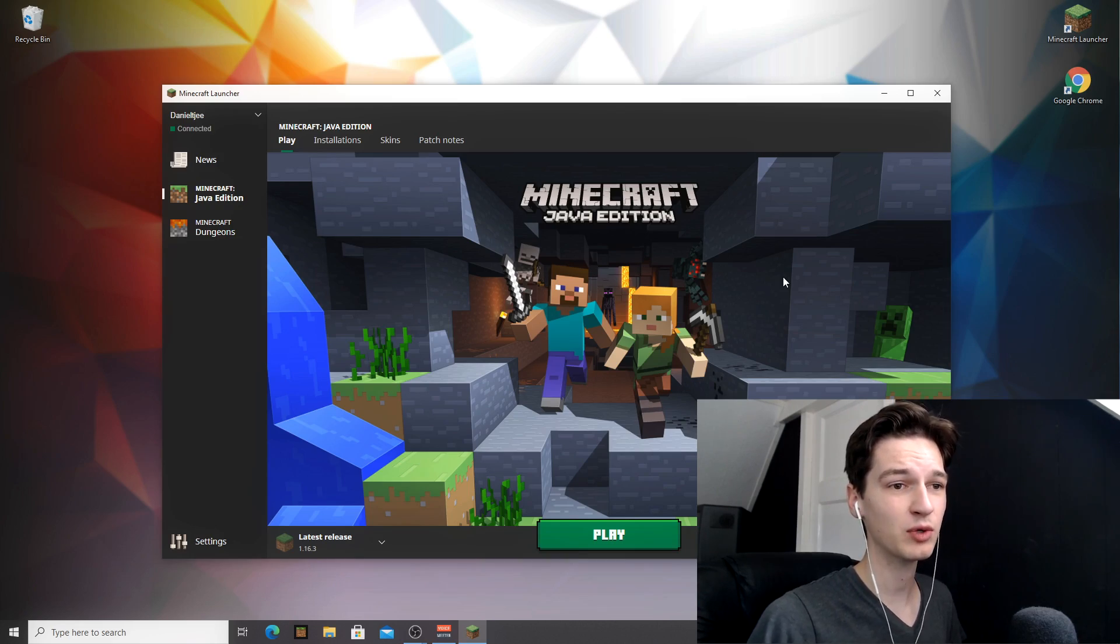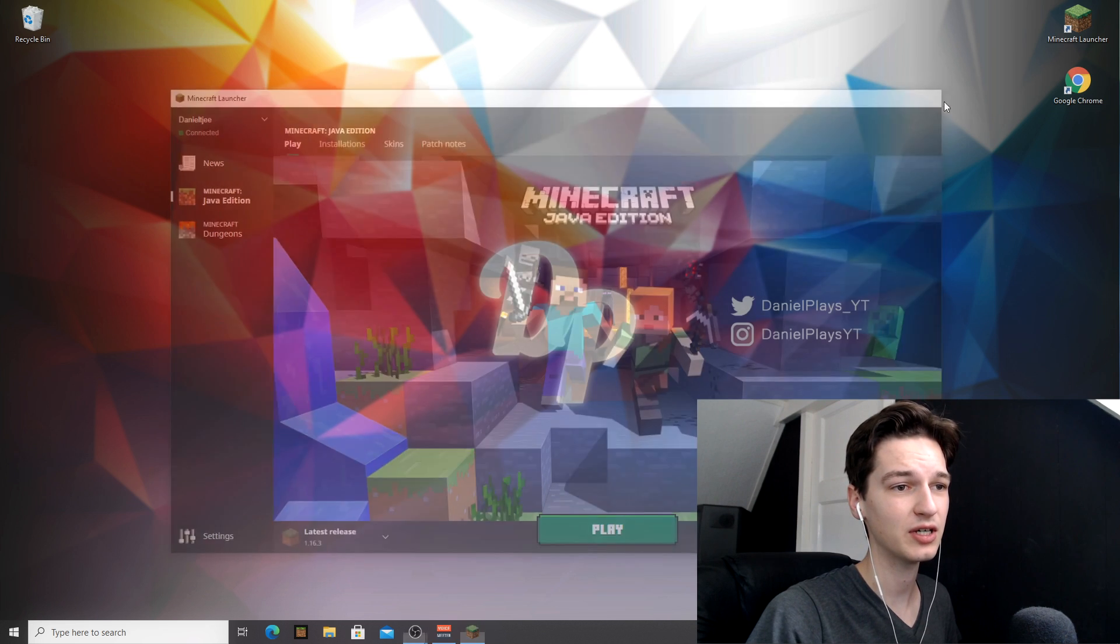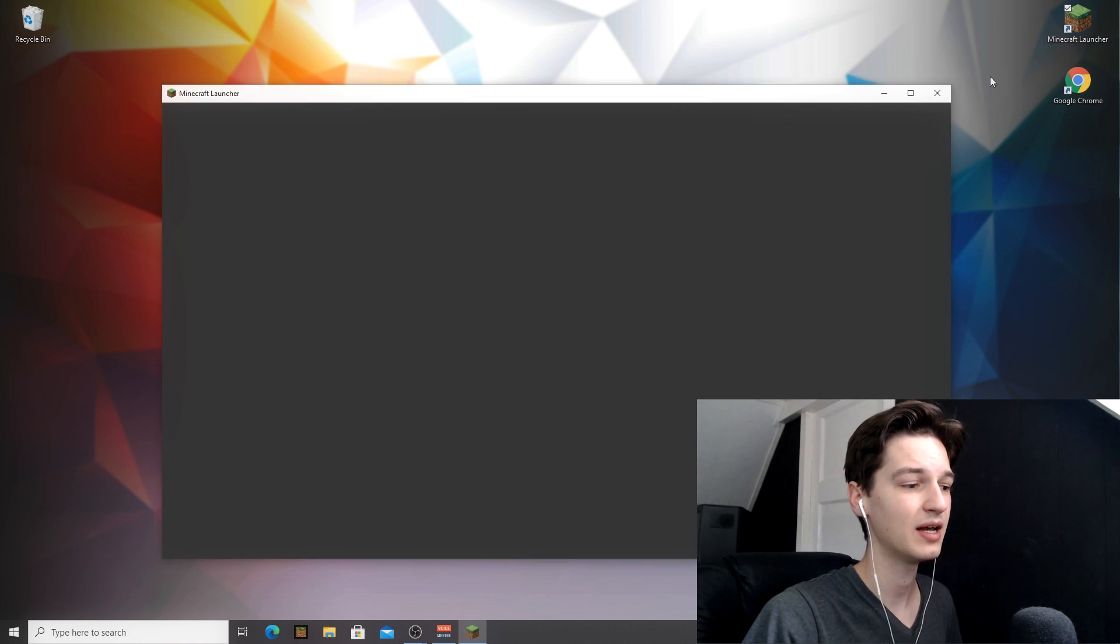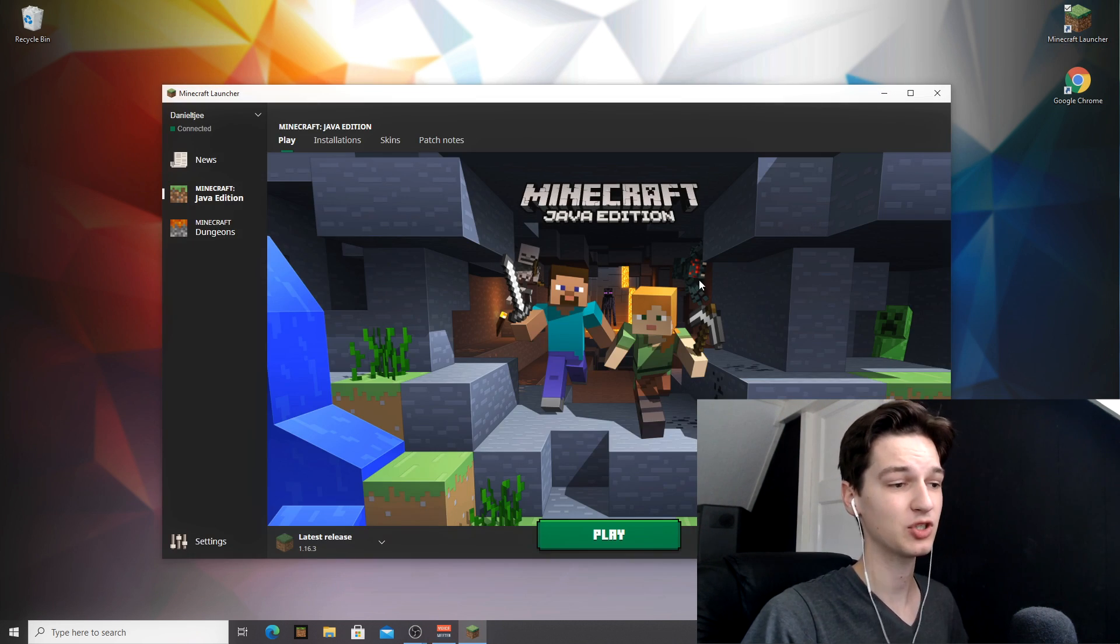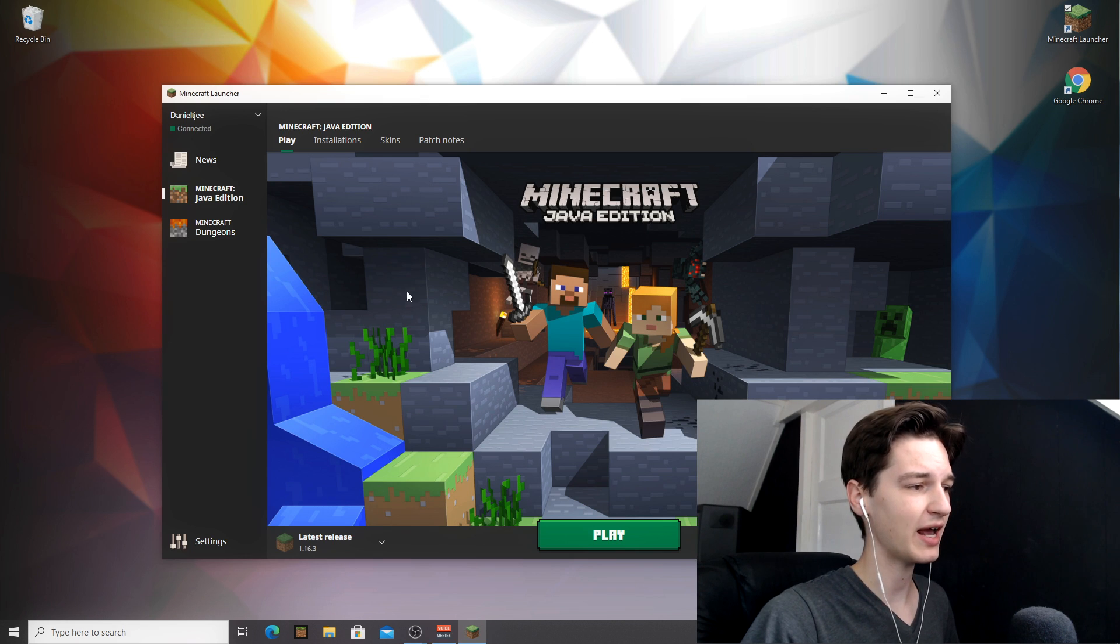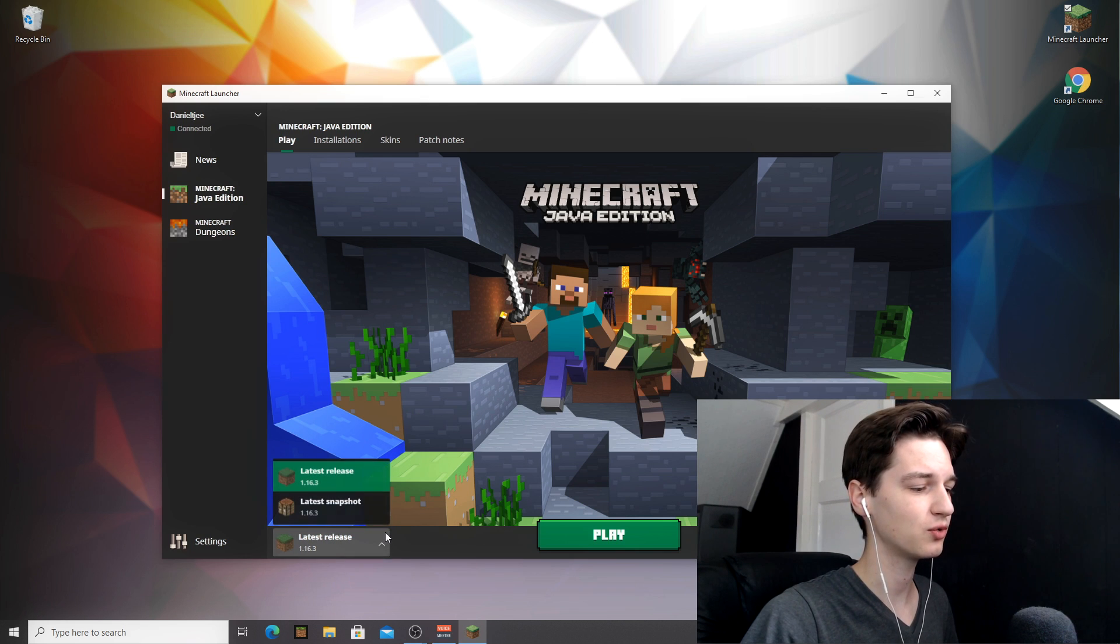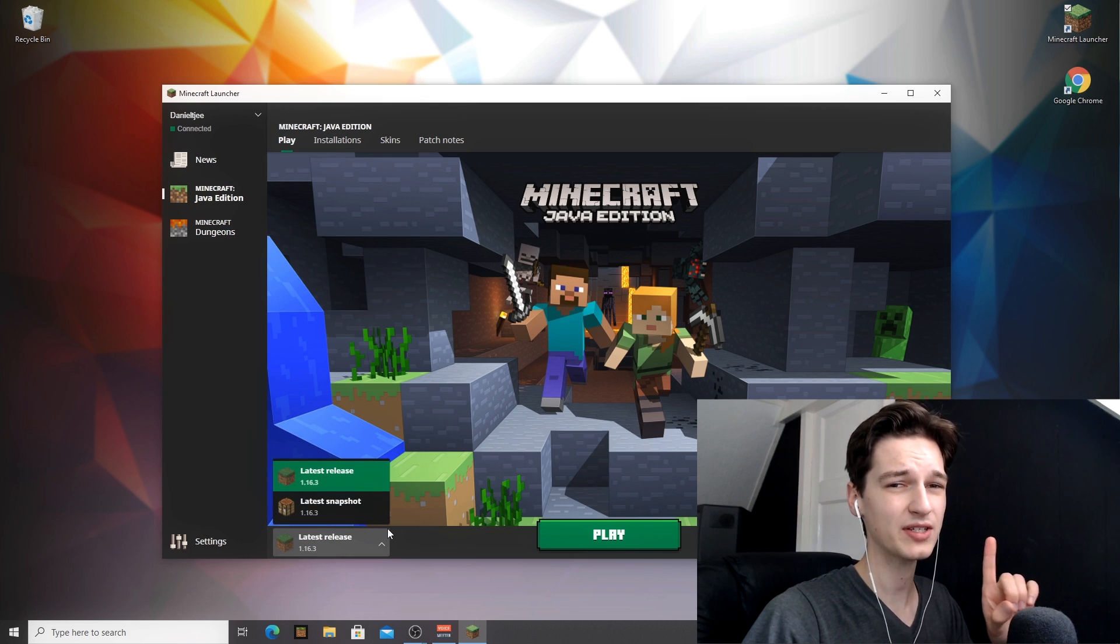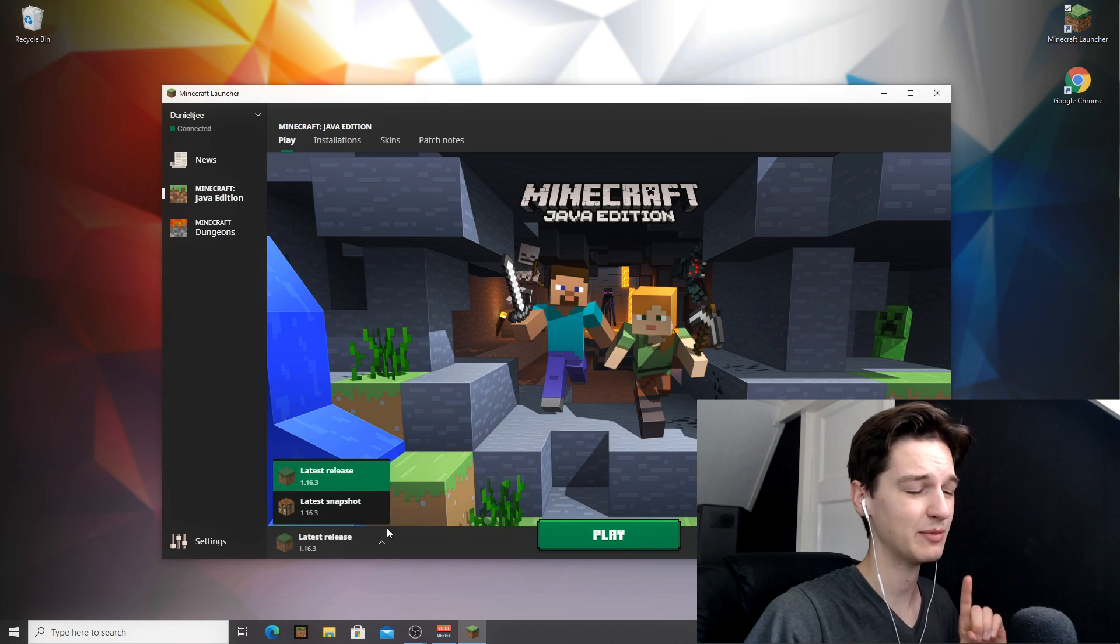So first things first, what you're going to want to do is launch Minecraft and actually make sure you launch the latest release one time. Just one time is enough.